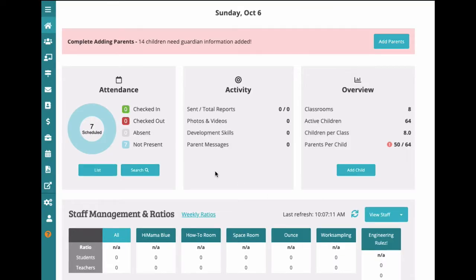To start off, we're going to run through the navigation along the sidebar on the left. Starting from the top, we have the dashboard. If you see just the icons, you can click the three lines to expand the view of the icon's description.